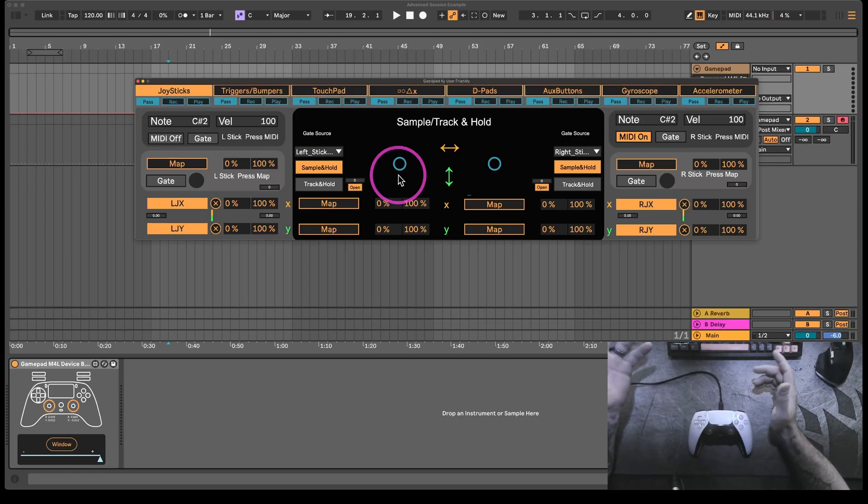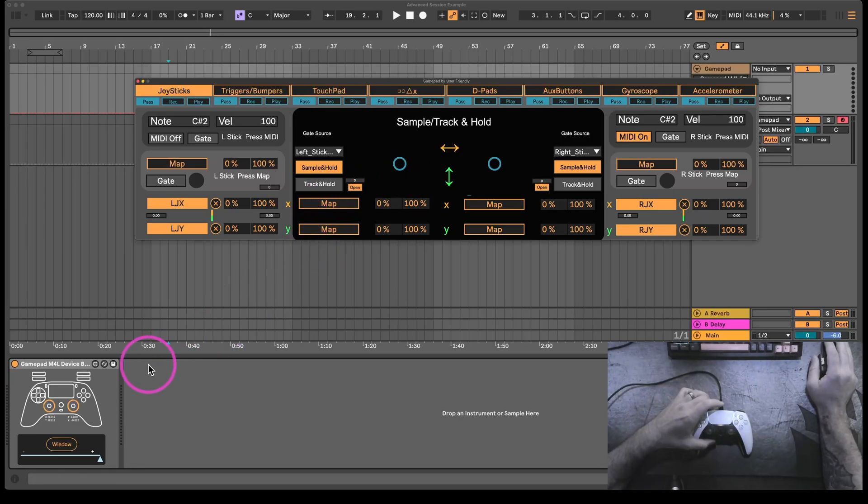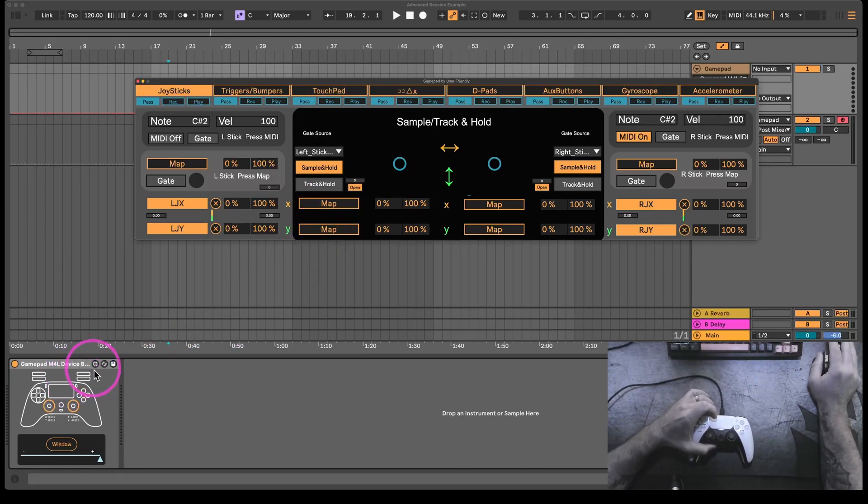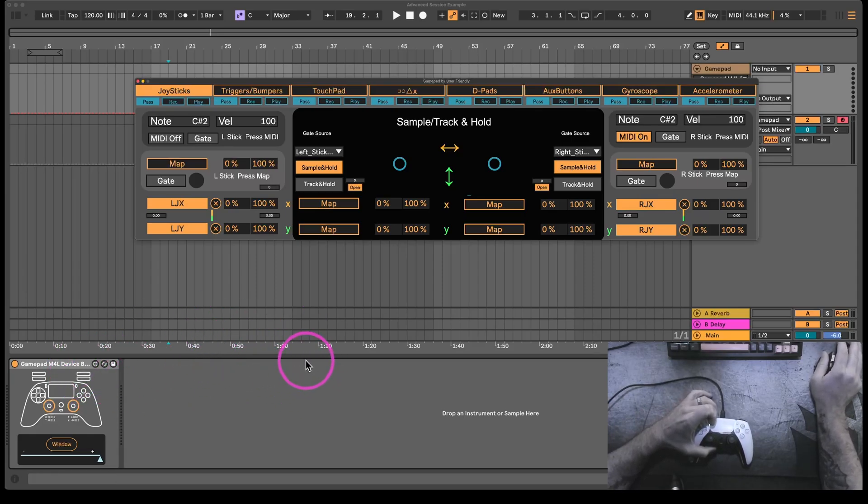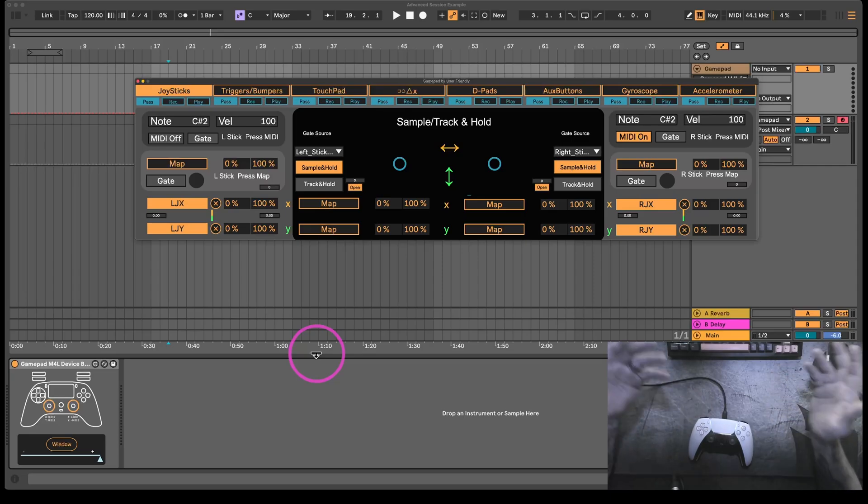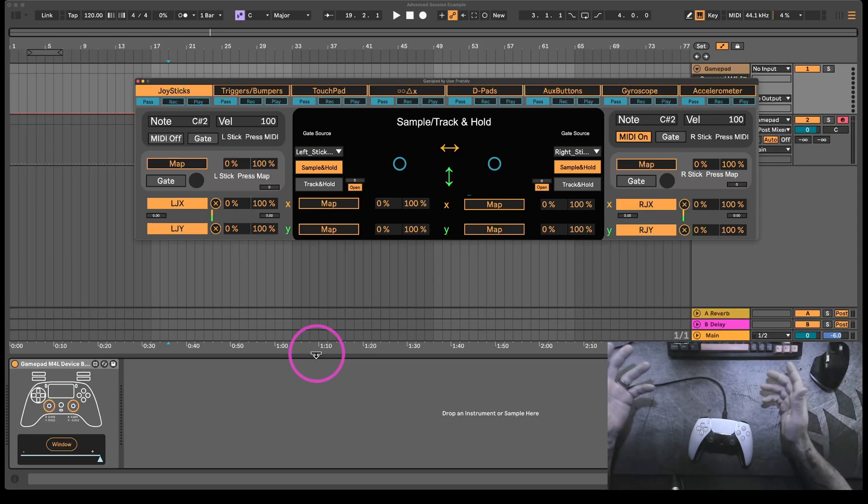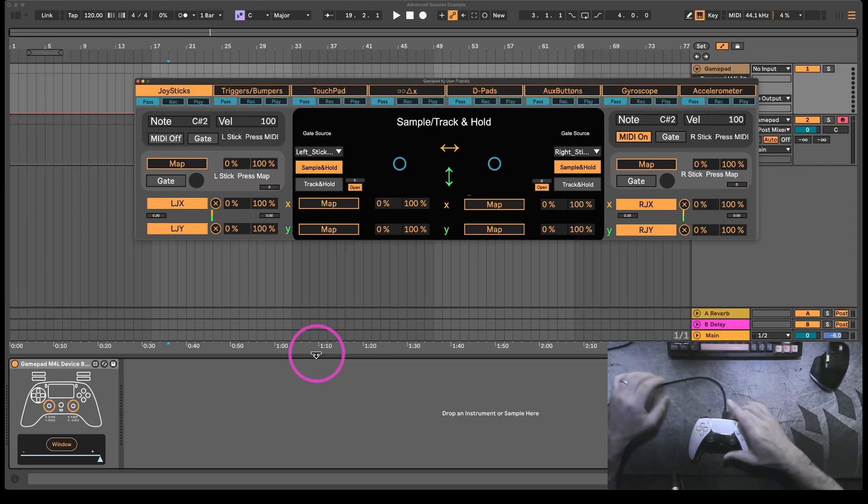One of the weird things about it is it may be that it'll work fine with the Max for Live device, it's just you can't get your computer to connect to the controller. That's sort of outside of my ability to really direct, because there's so many controllers, operating systems, machines, all of that sort of stuff.